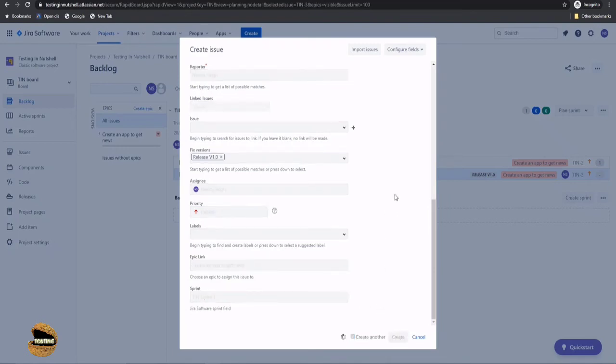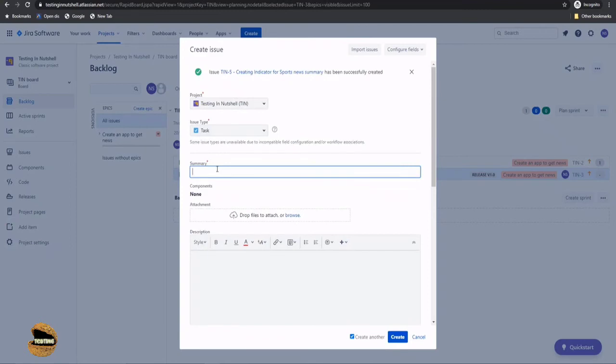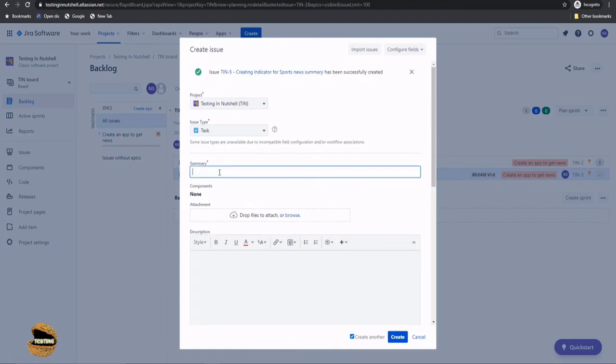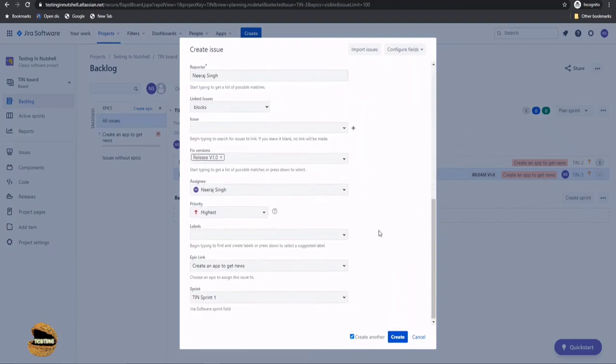So we will be using different priority at different point of time. Now let's, okay, so let's do one thing, probably no. Okay. You should have copied it before. Creating indicator for, this should be entertainment news summary. And again, all your other things will be remaining here as usual because you're continuing on the same window, and click on create.